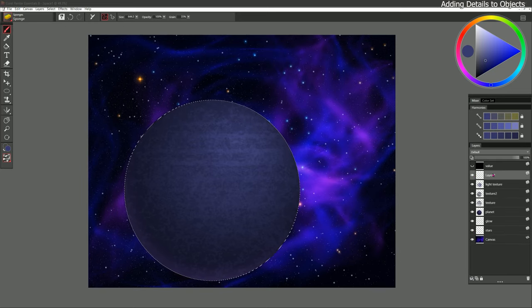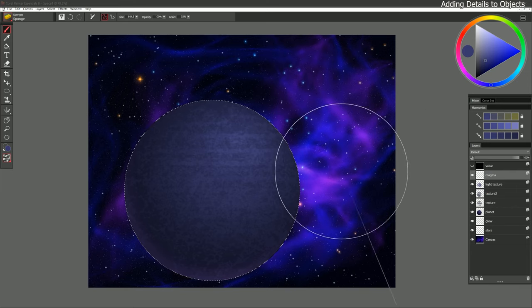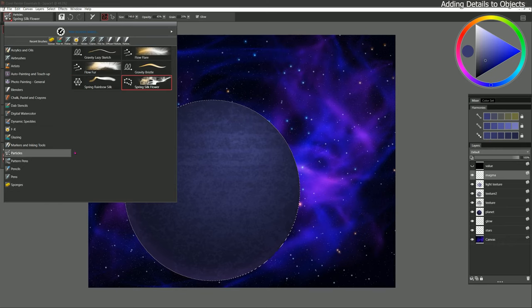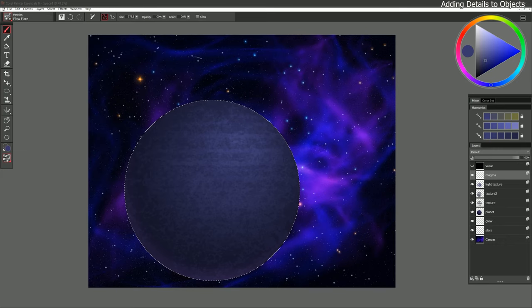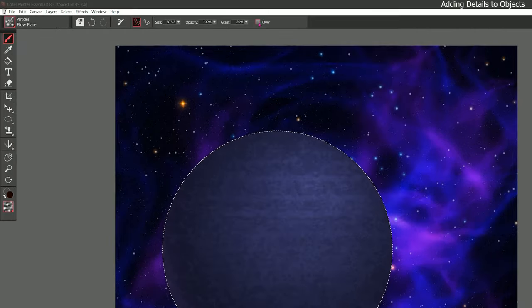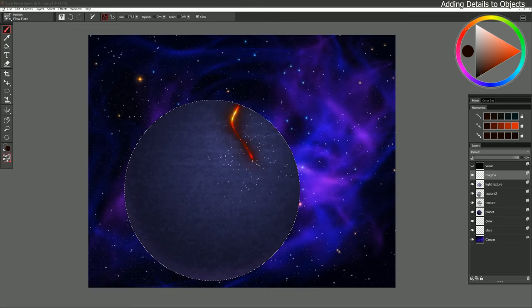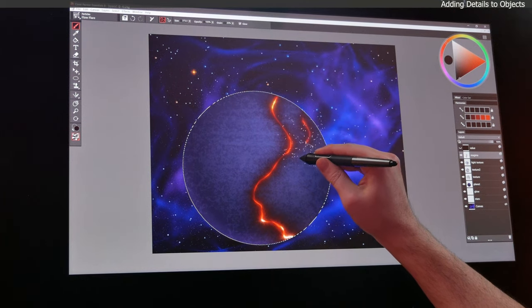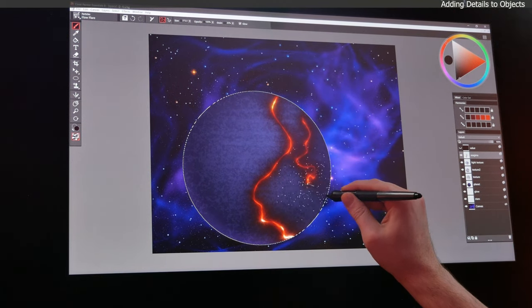Let's add some more stuff on another new layer — let's call this Magma. Maybe we'll have some cracks or some magma. I'm going to select the Particle Brushes and choose Flow Flare. I'll choose a dark red color and turn on glow mode. We want to do a stroke at just the right speed — you don't want to stay in one spot for too long because if you do, it's going to build up to white really fast. We're doing something kind of like this, feeling free to zigzag around a bit.